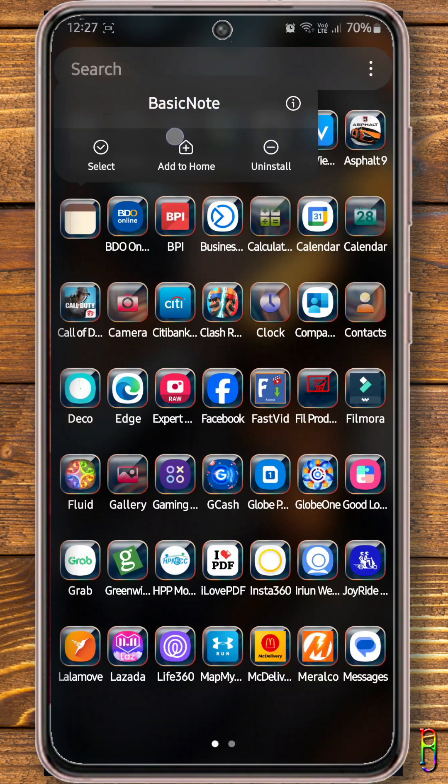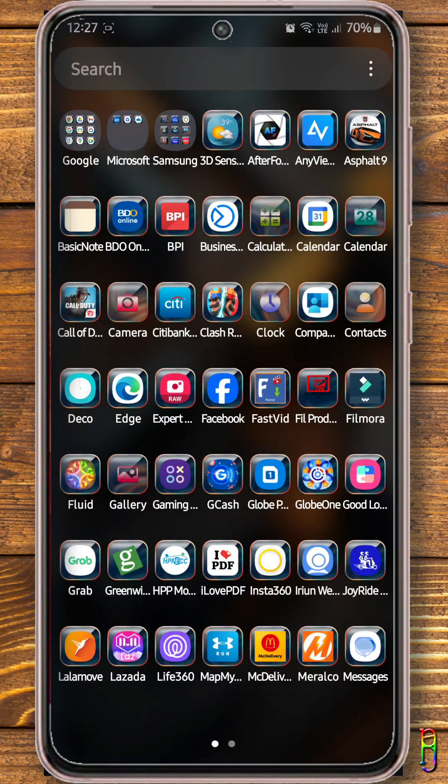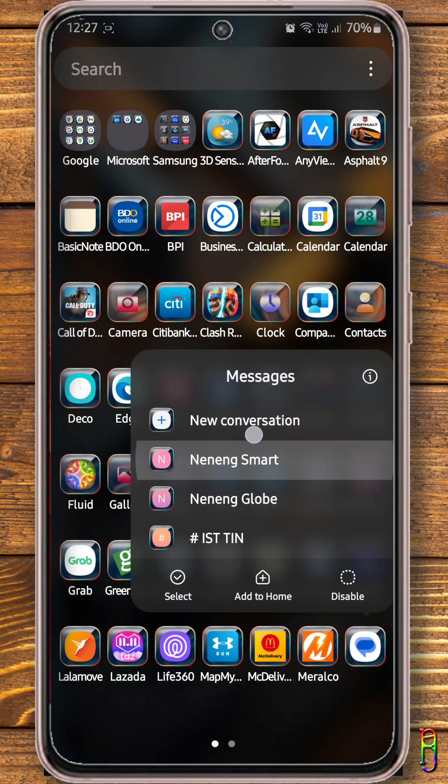Do note that not all apps expose functions to create shortcuts too. But most Google and native apps of the phone do.